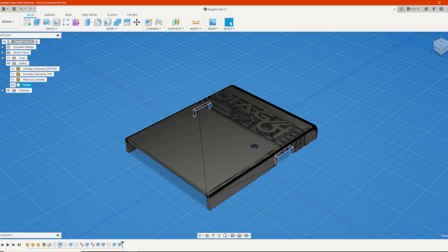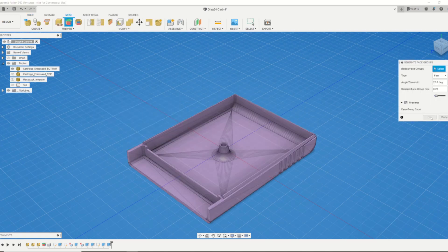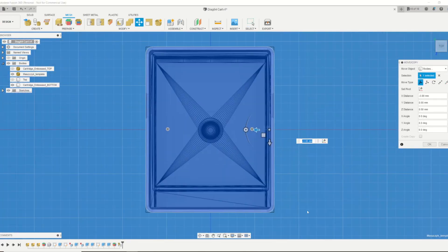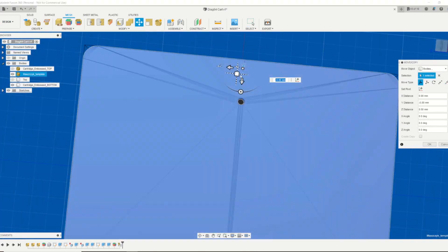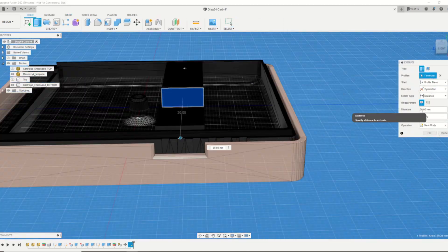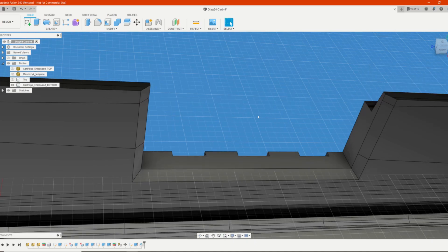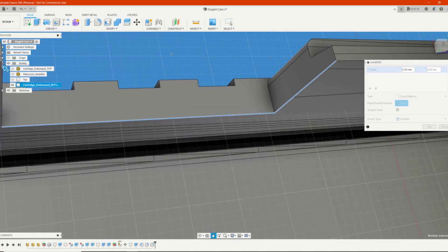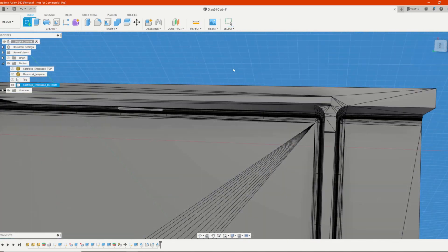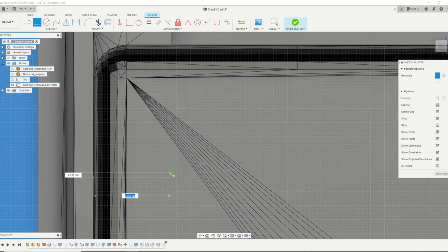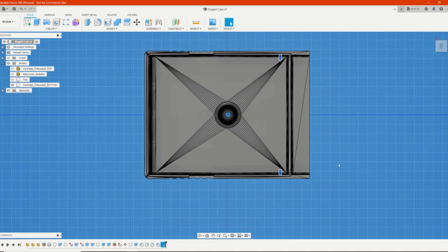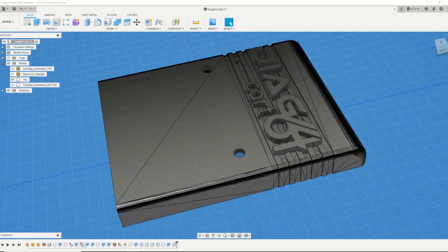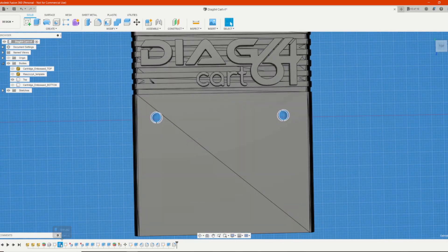Now that we know what we're going to build, let's go ahead and build a case for this. I downloaded a generic cartridge STL from Thingiverse and a 3D template to mark where the switches go. In Fusion 360 we use it as a tool to mark where the cutouts are going to be, taking a minute to clean up the edges so it's easier to slide the switches in. I added some extra support for the PCB so it doesn't wobble, embossed the Diag64 logo, and sent it to the printer.